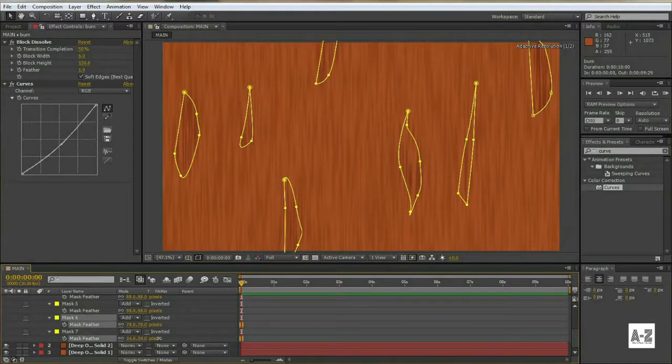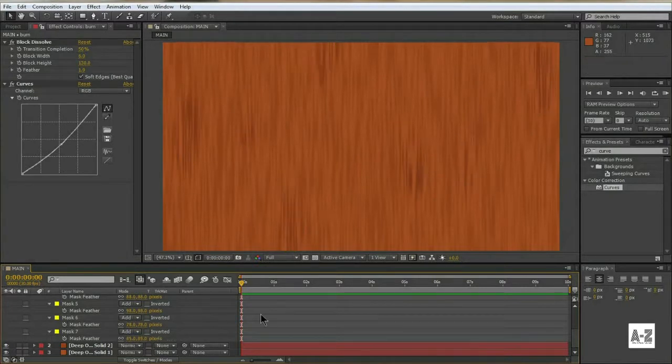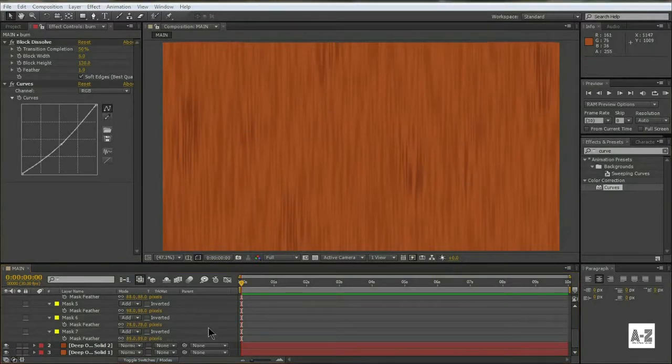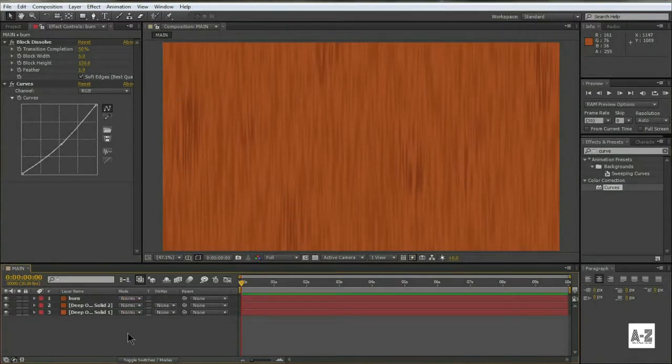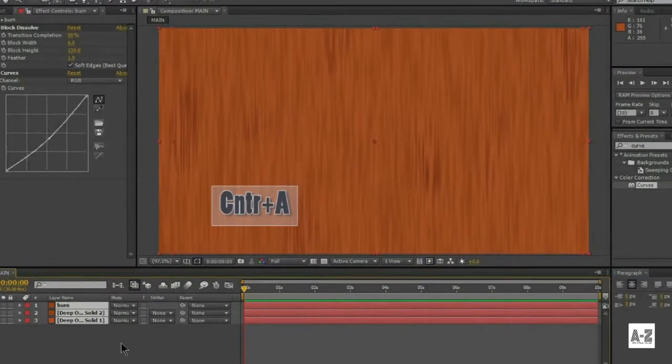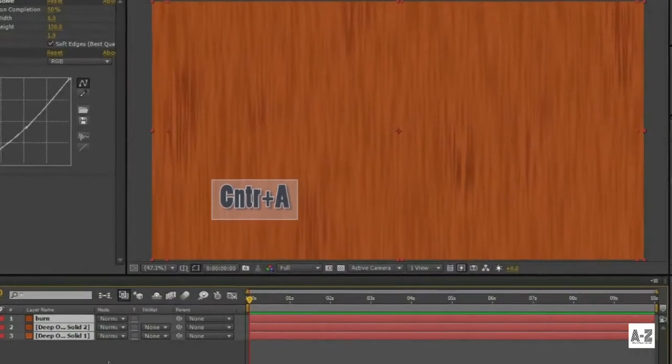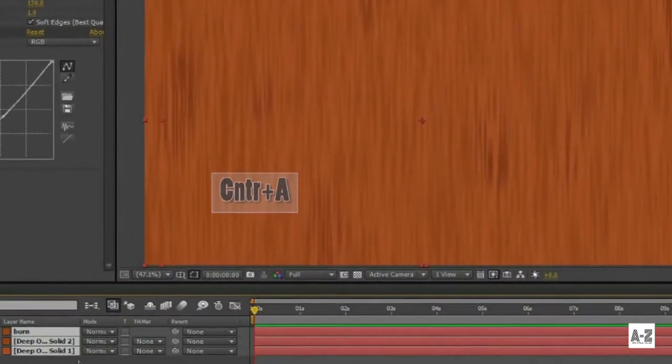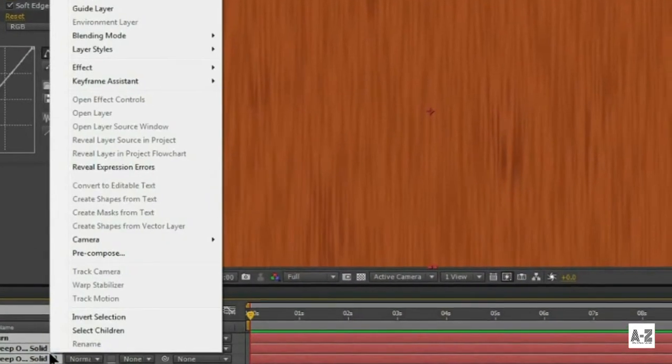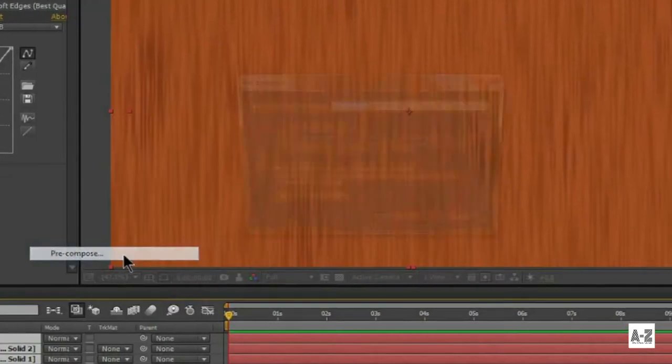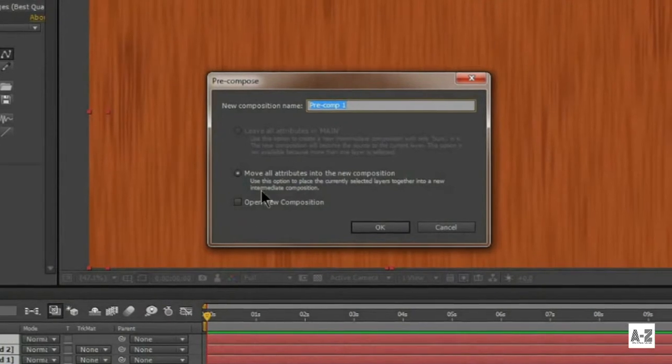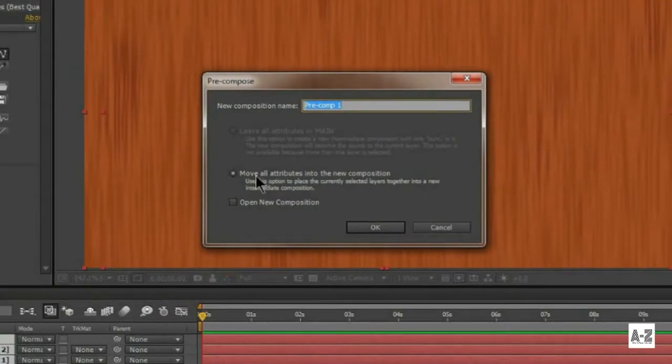Now we have a good looking wooden texture just created inside After Effects. Hit Control Plus A to select all the layers, and then pre-compose them, and name it Wood.